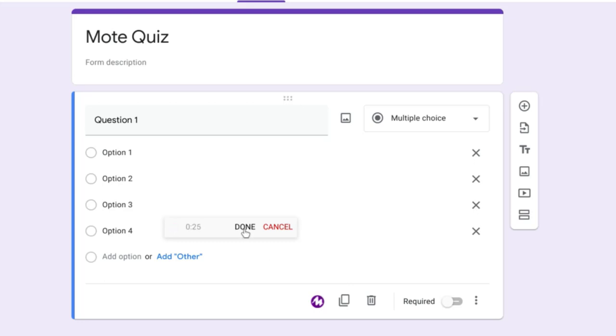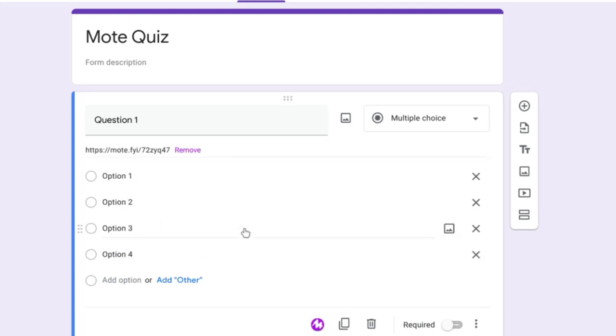And when I'm done, all I need to do is press done. It will think for a second. And now it's added a link to my Mote.